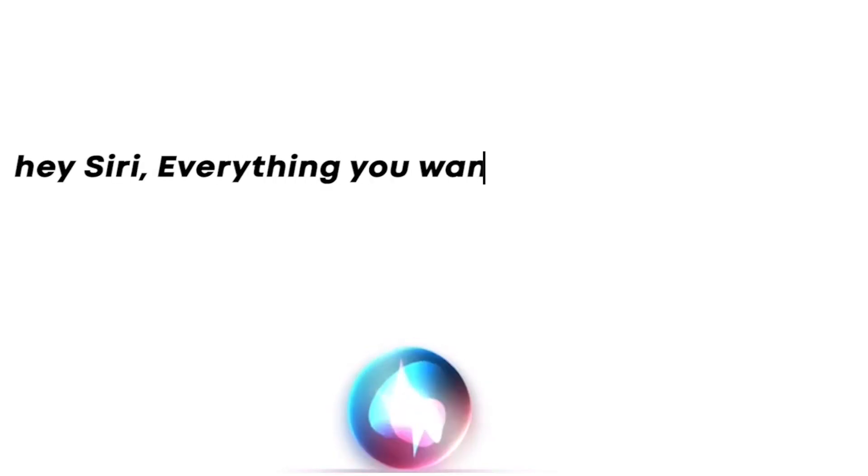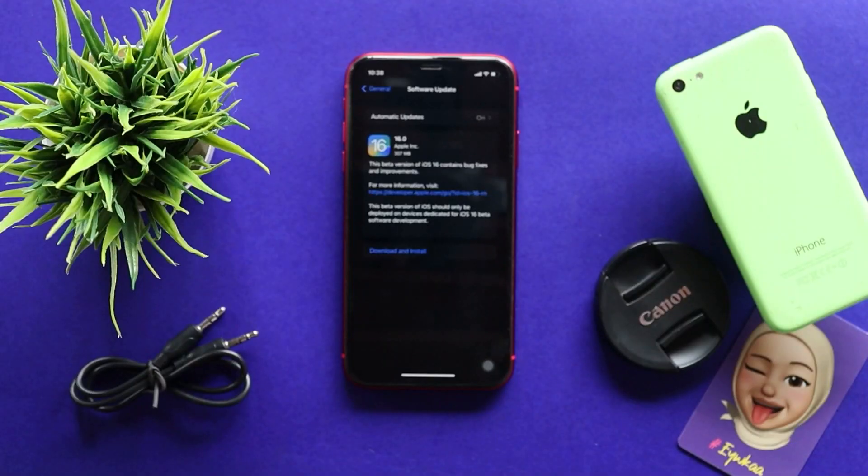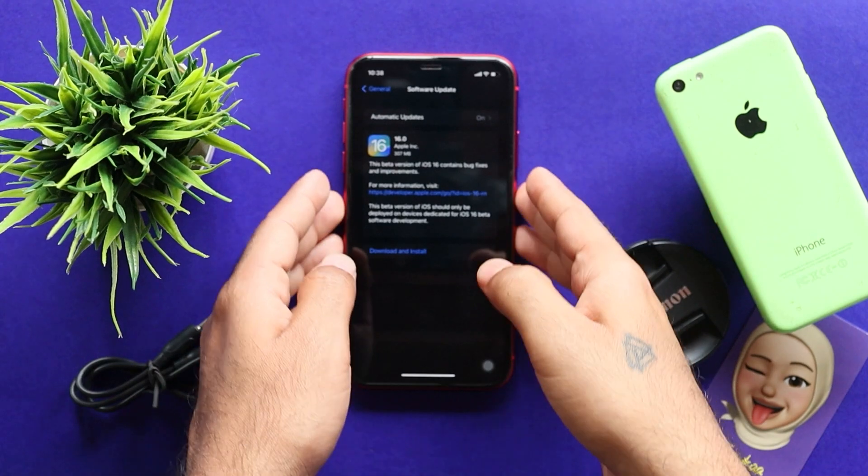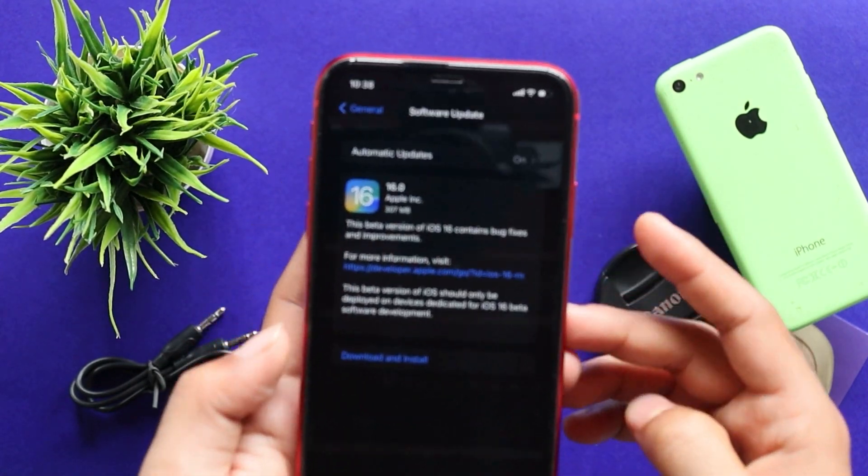Hey Siri! Everything you want to know about Apple. Hi everyone! This is Abinji from Evica.